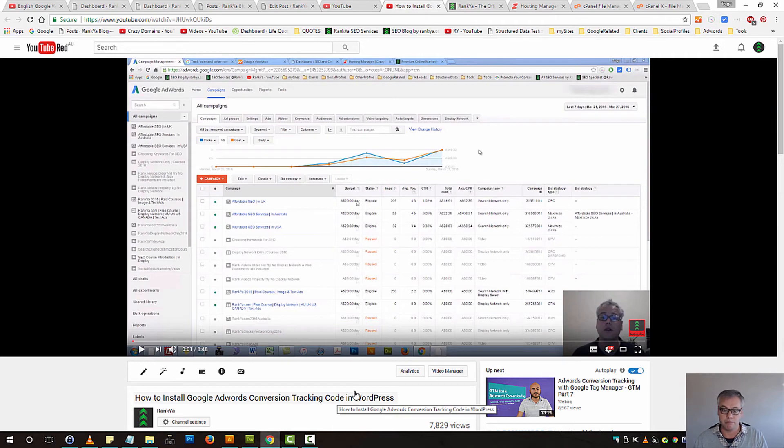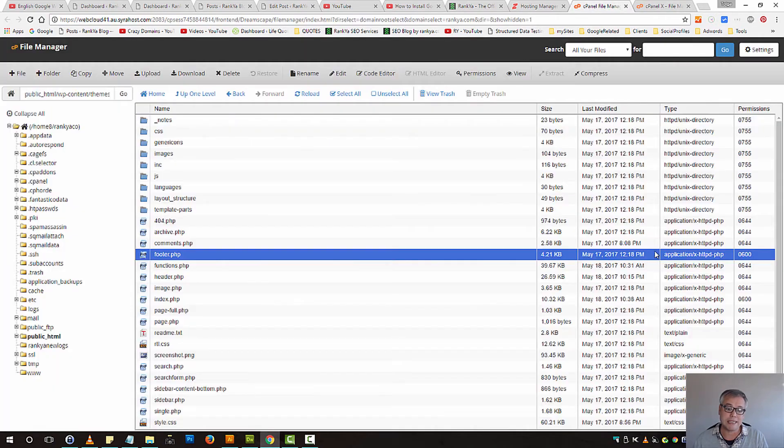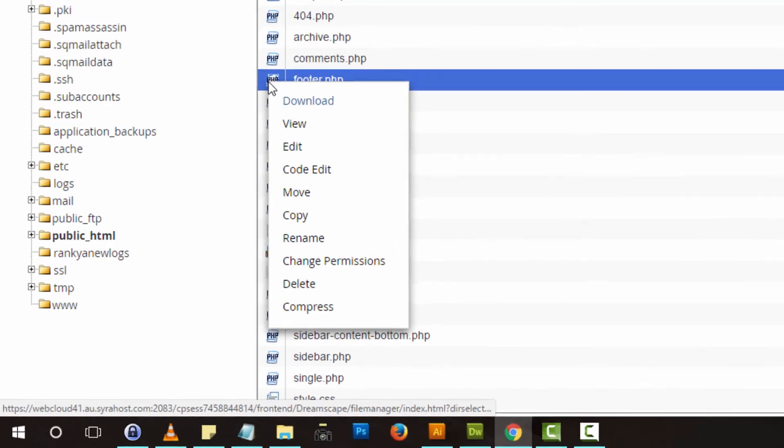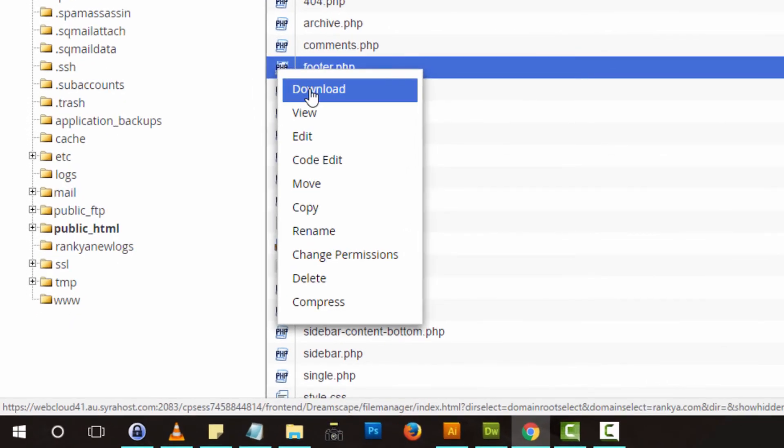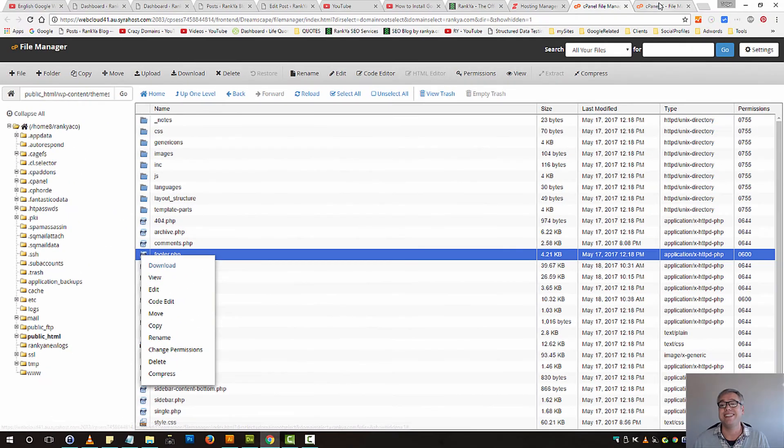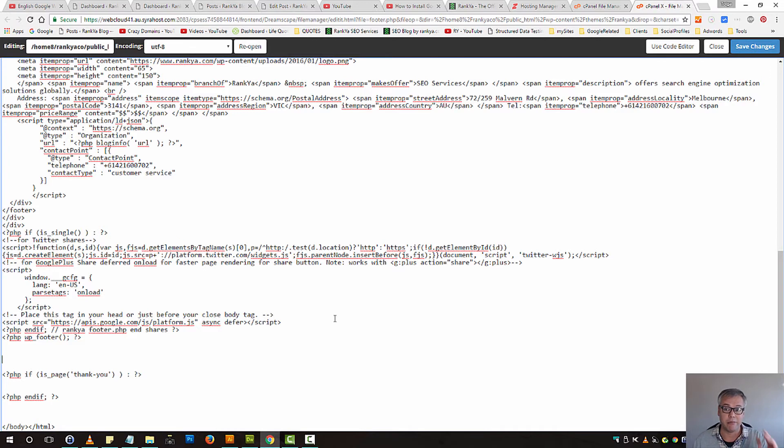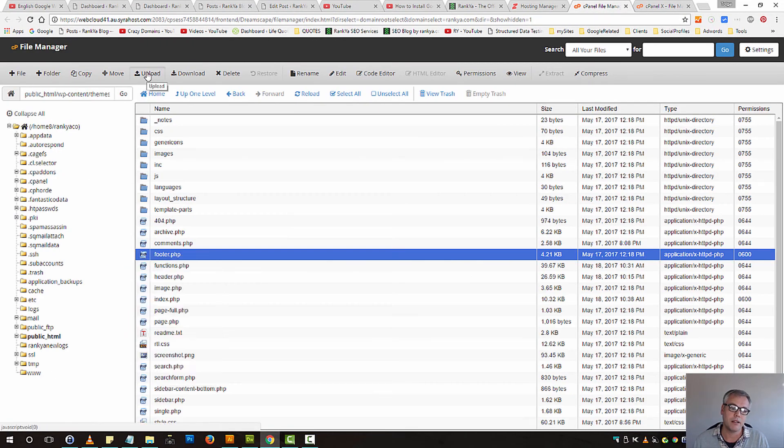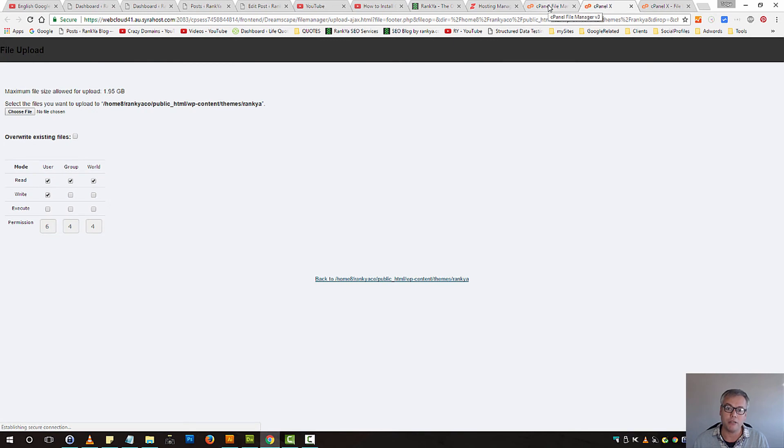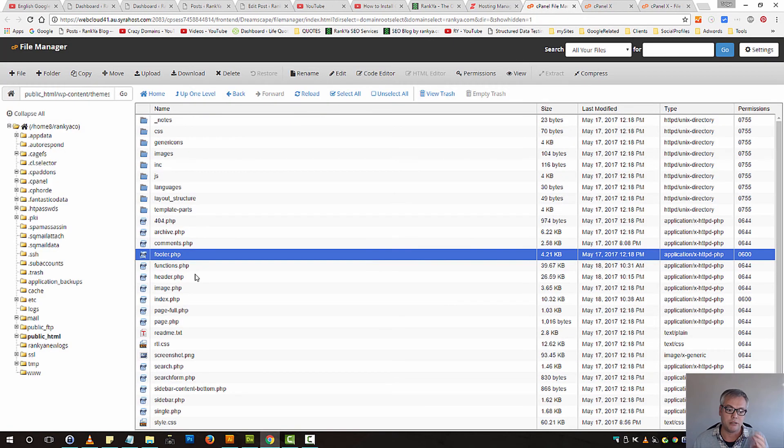Simply download footer.php as a backup. Just in case something goes wrong, you can always upload the file you've downloaded.